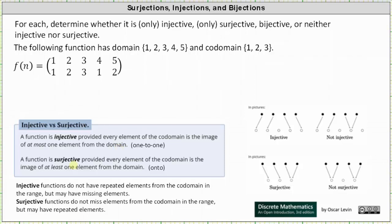A function is surjective, or onto, provided every element of the codomain is the image of at least one element from the domain. This means surjective functions do not miss elements from the codomain in the range, but may have repeated elements.